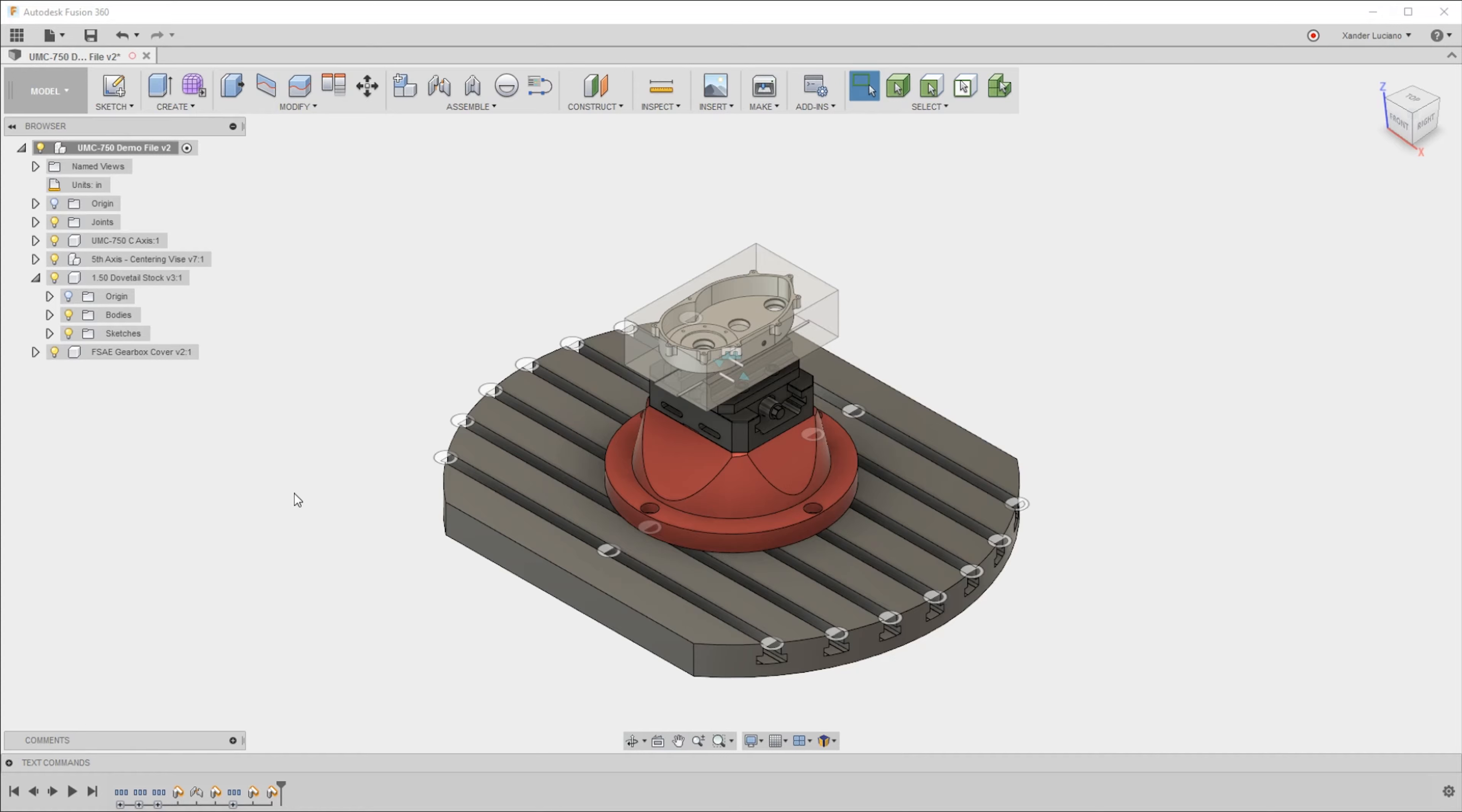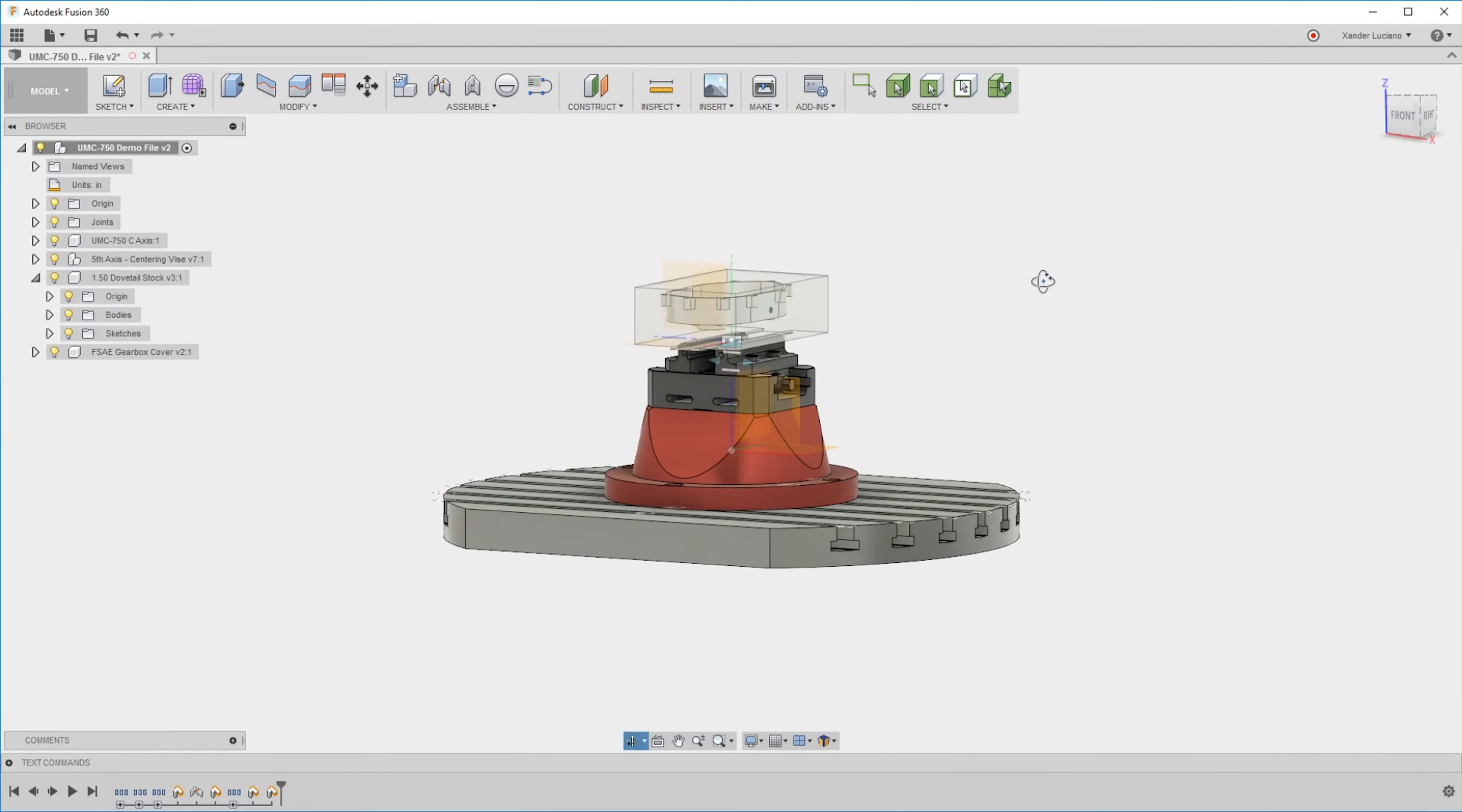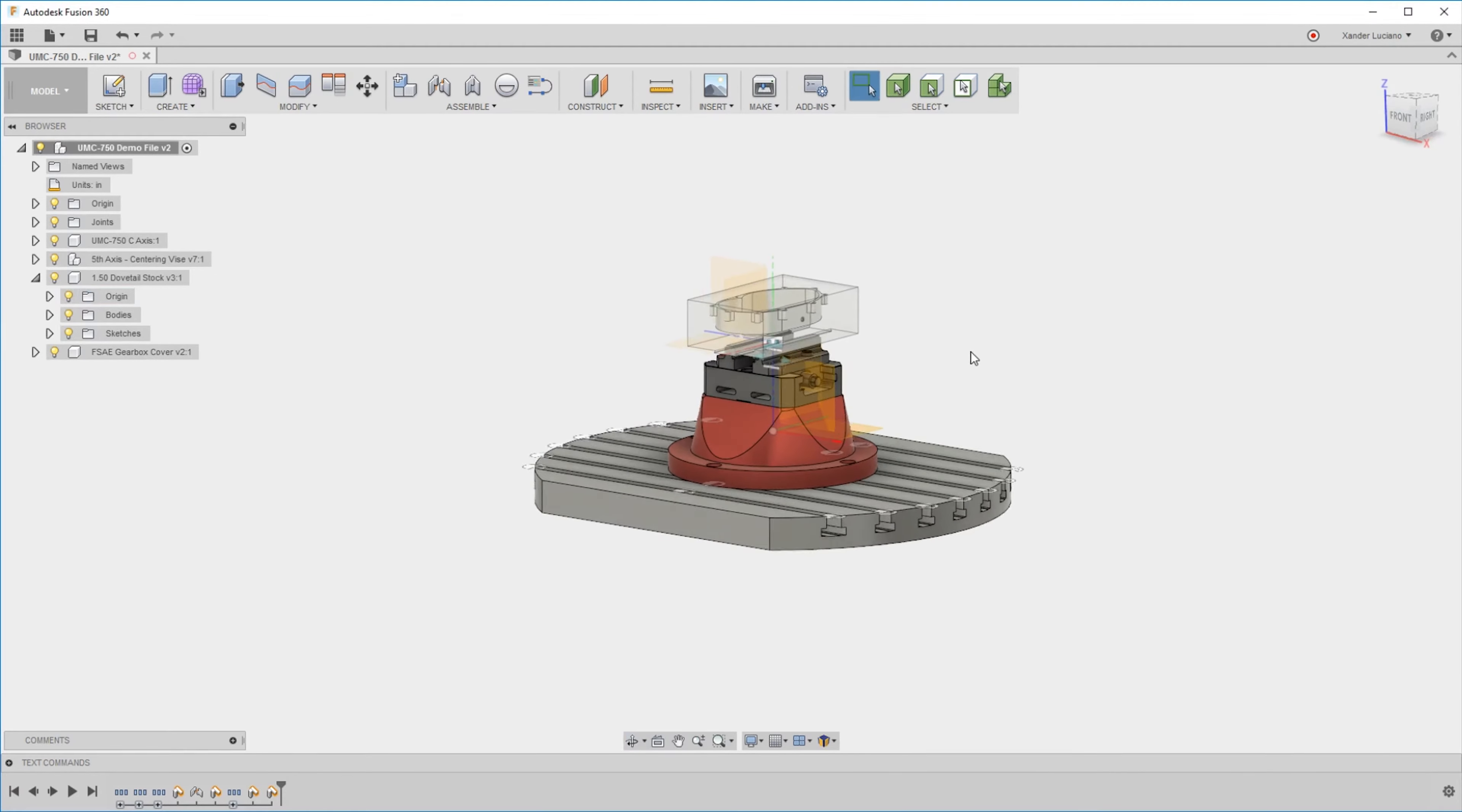Every part and component inside of Fusion has its own origin. This whole part document has its origin right here, and this stock right here has its own origin right there.